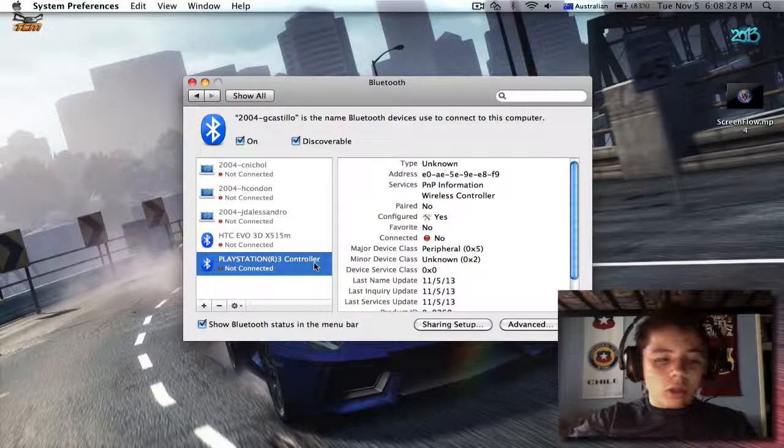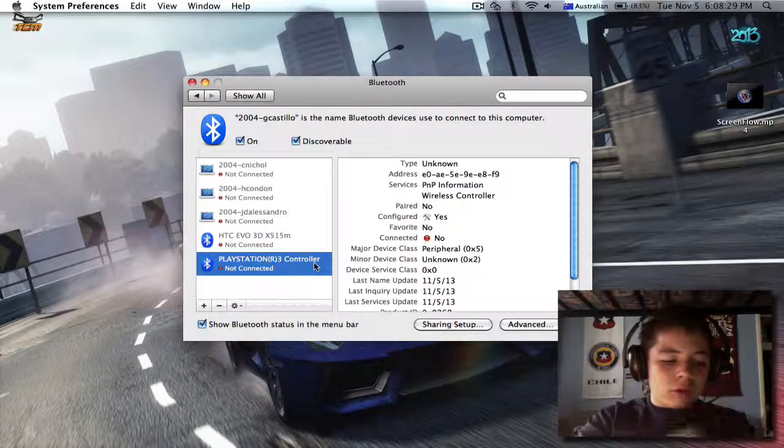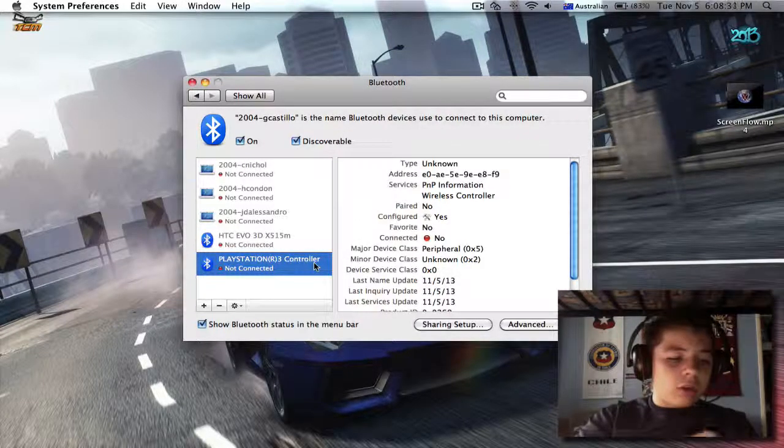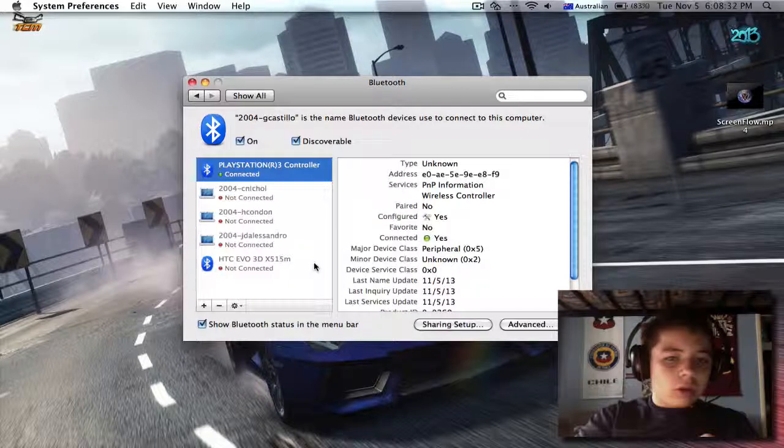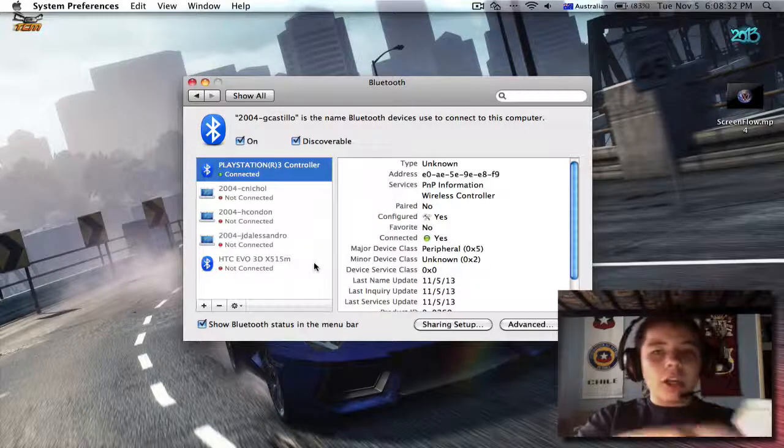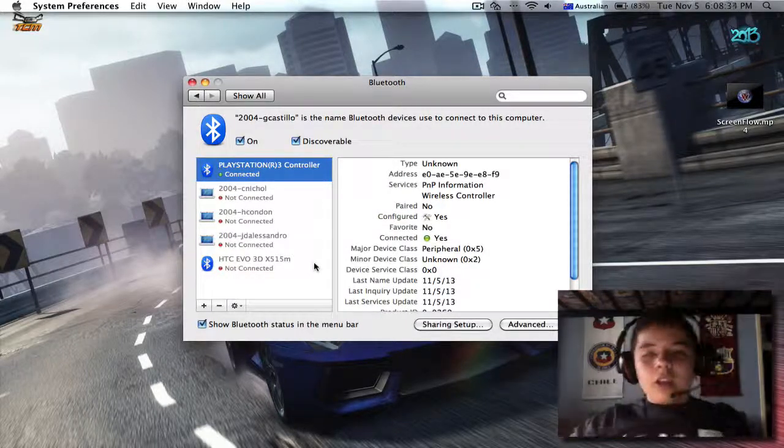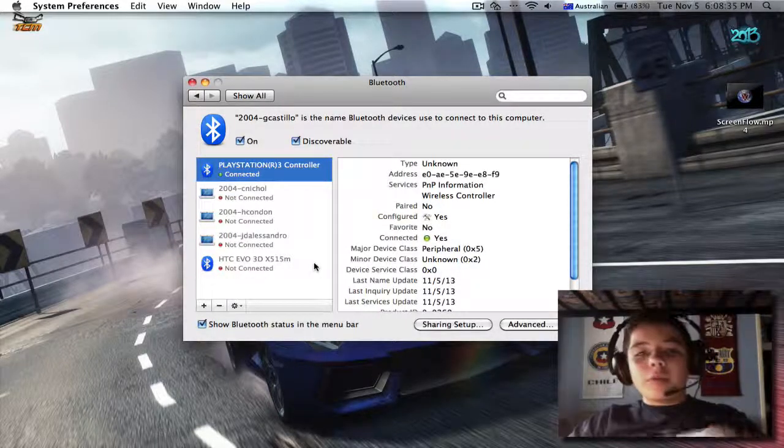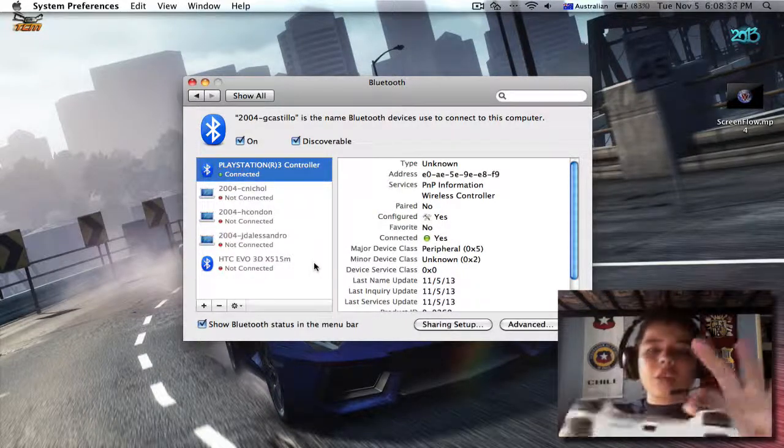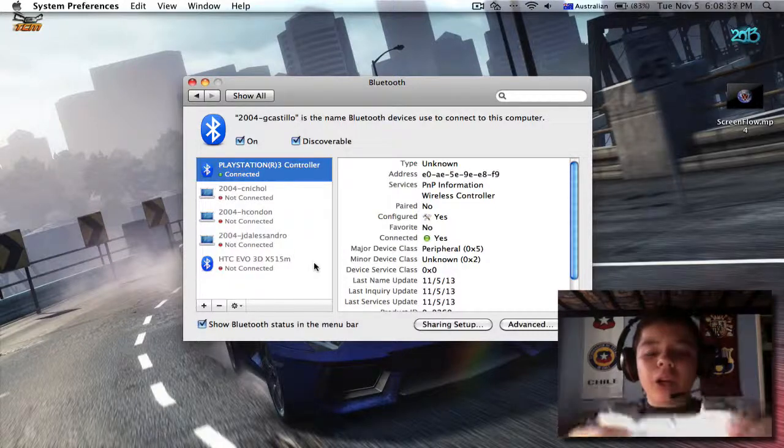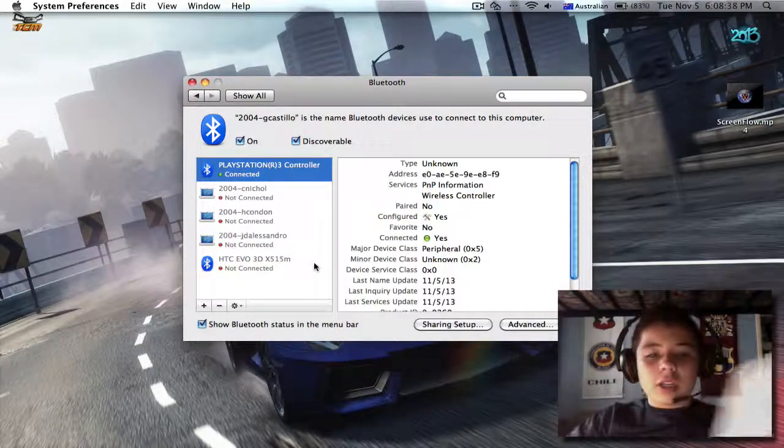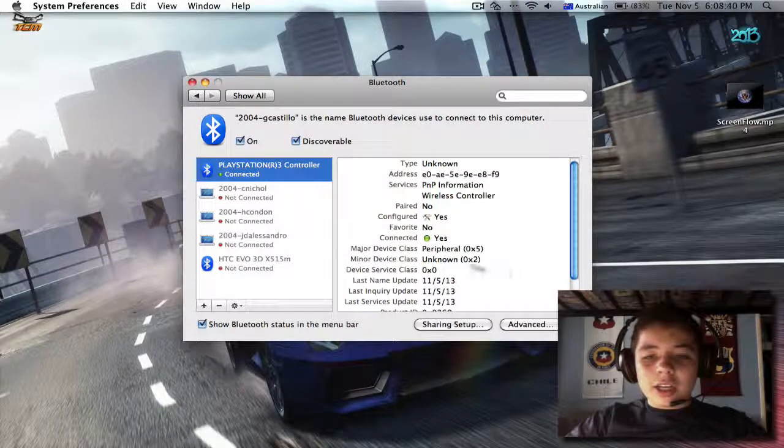I don't know why it's not connecting. What if I take it out? There we go. Then you unplug it and press the middle button. The lights won't come on, but as it says here, it's connected.